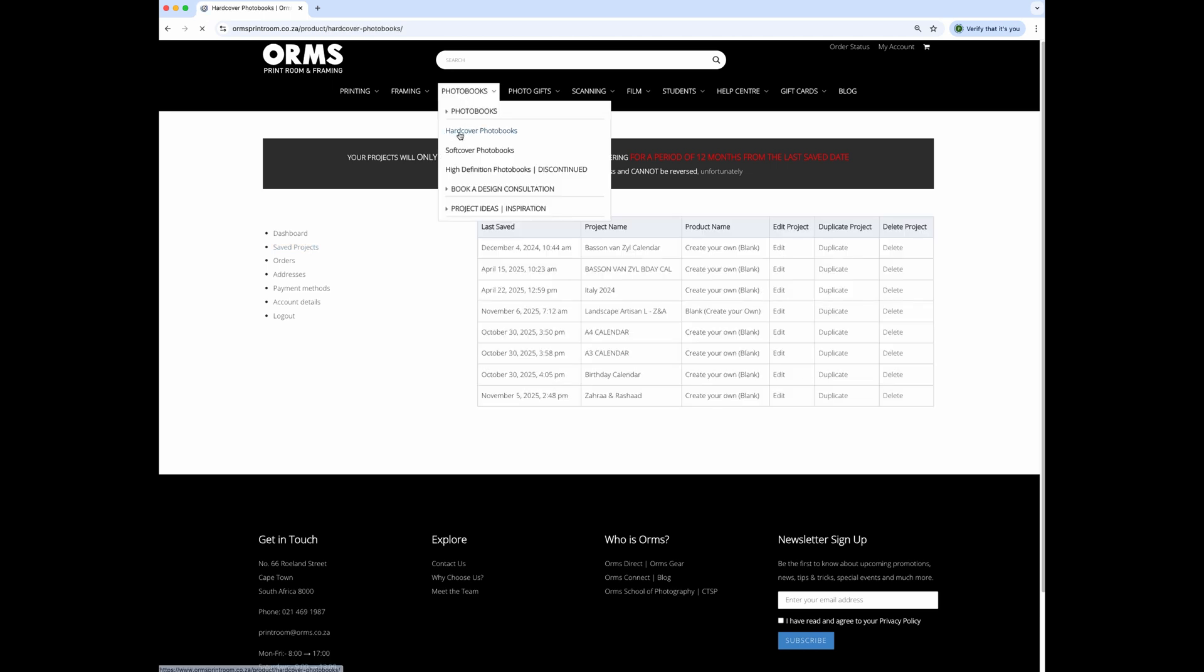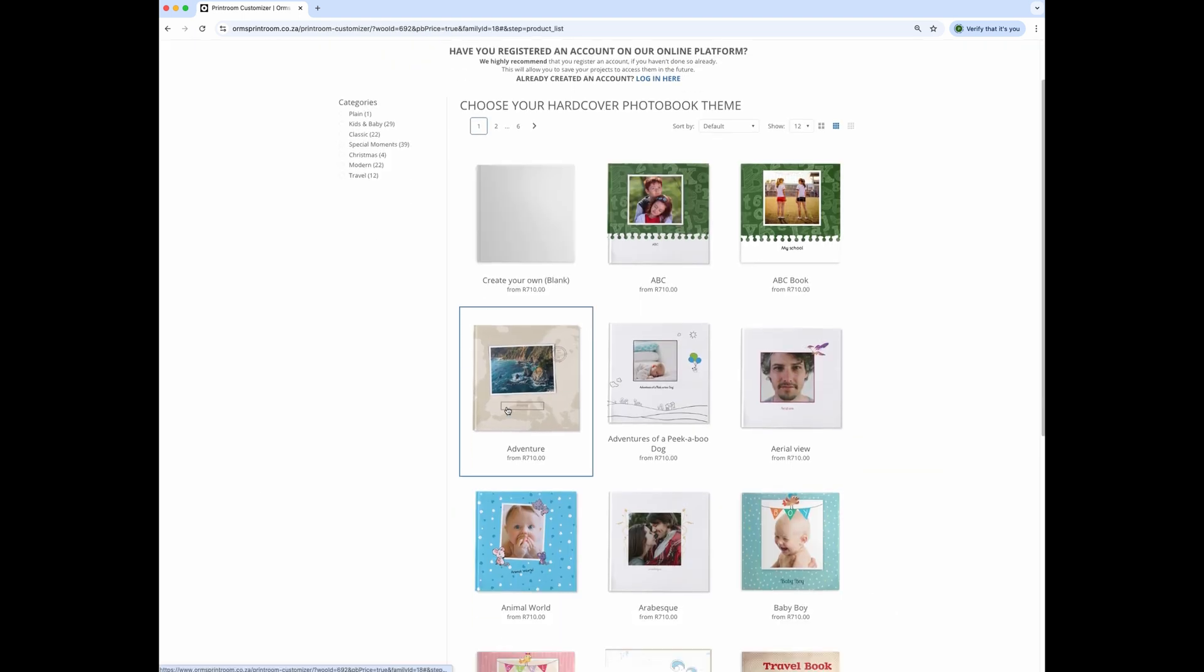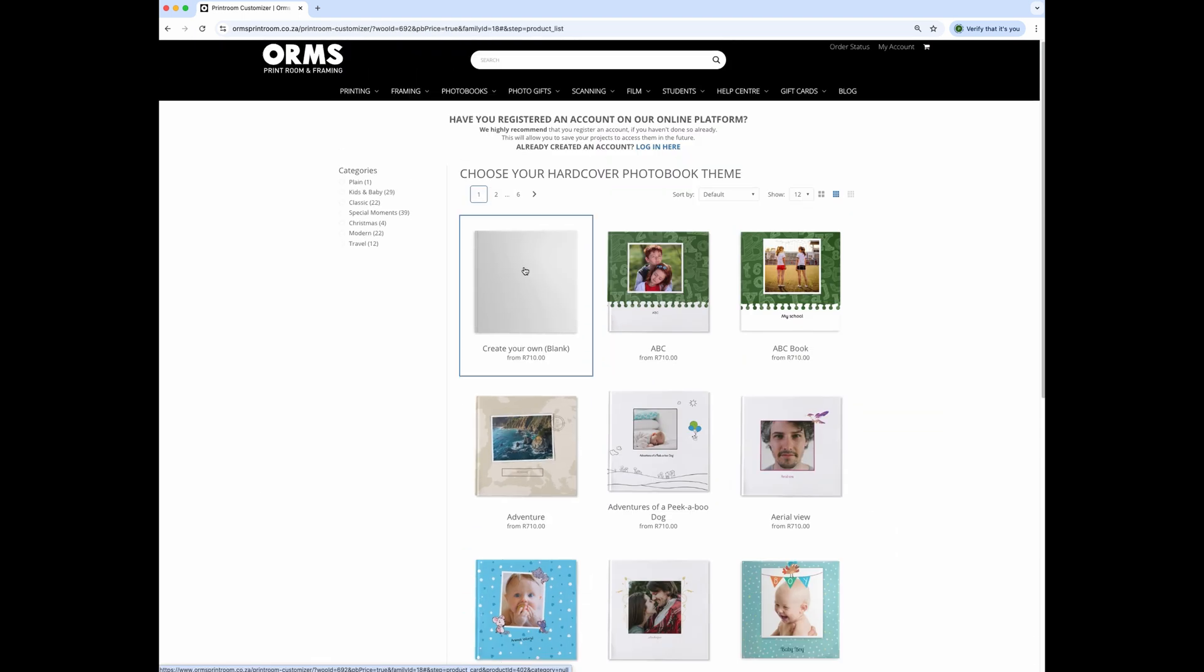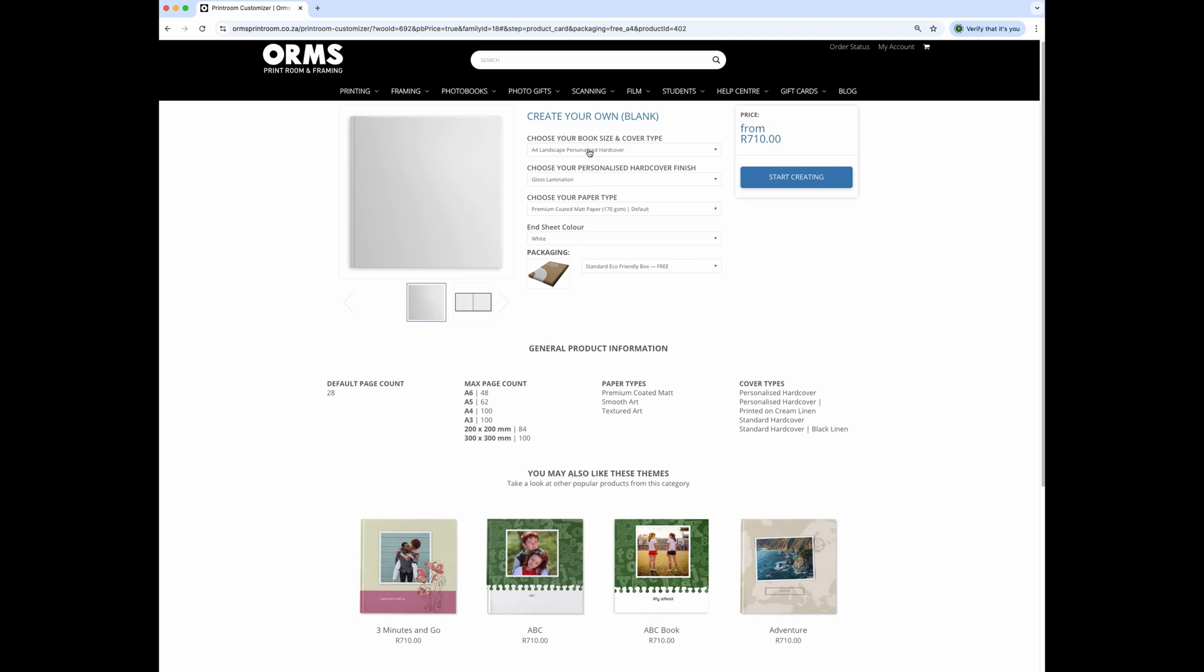Choose the photo book product you would like to create from the drop down menu. Click on get started. You can now choose a theme template or just use a blank theme. Next, you will choose your book size and finish options and click on start creating.